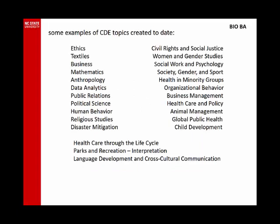Here are some examples of cross-disciplinary topics created by students who have declared the BA in Biology. Most of these include courses with prefixes from more than one department. You can see that our students have quite a range of interests. You don't have to have your CDEs put together before you declare the BA in Biology — this is something you'll probably work on with your advisor after you've joined the major, but it is a good idea to have an idea of what your interests are.